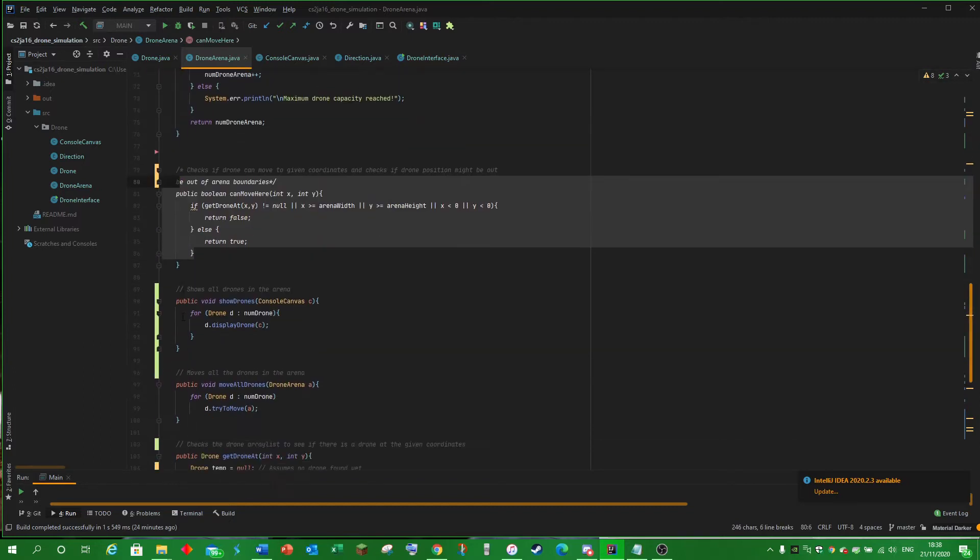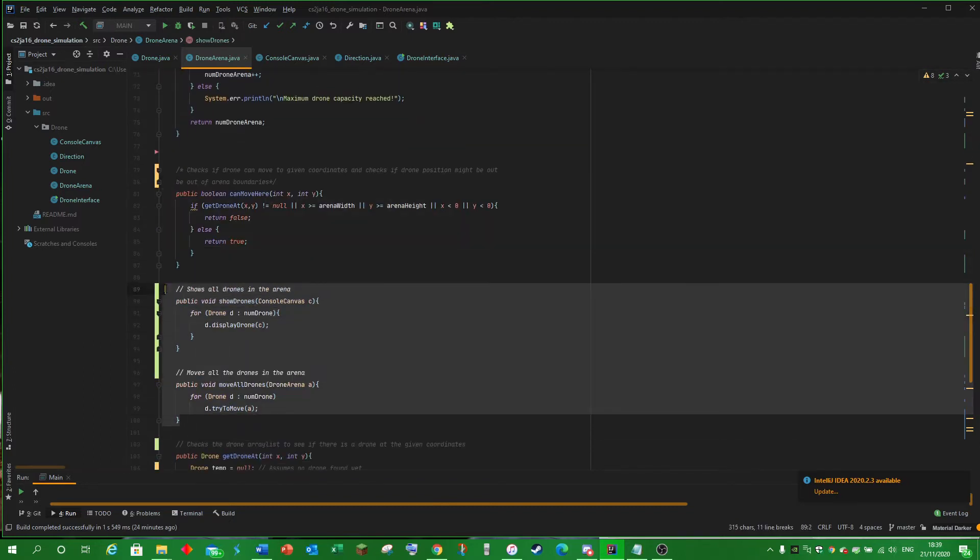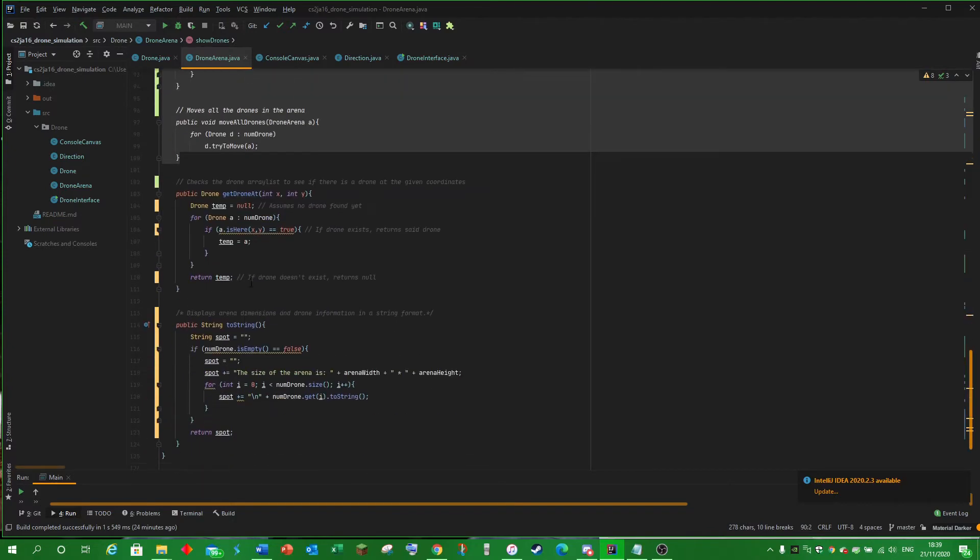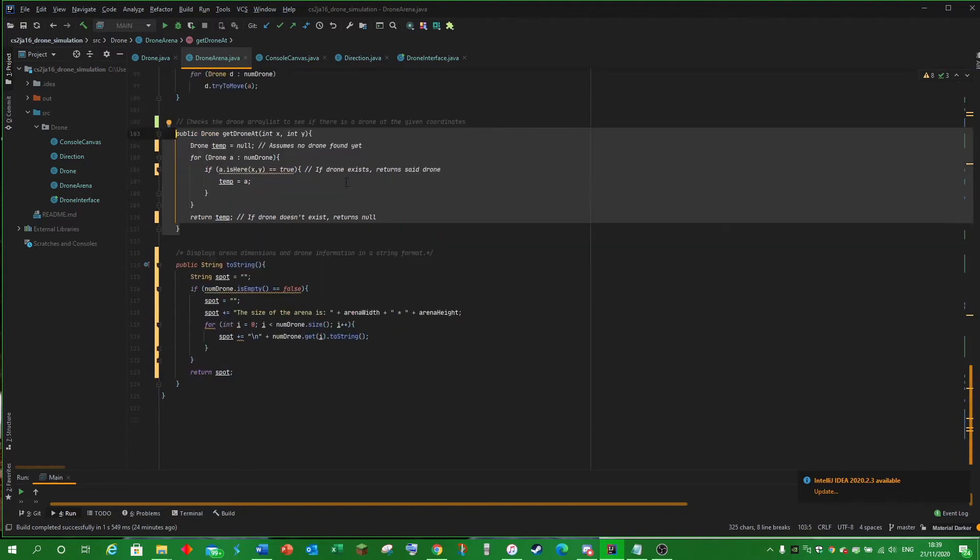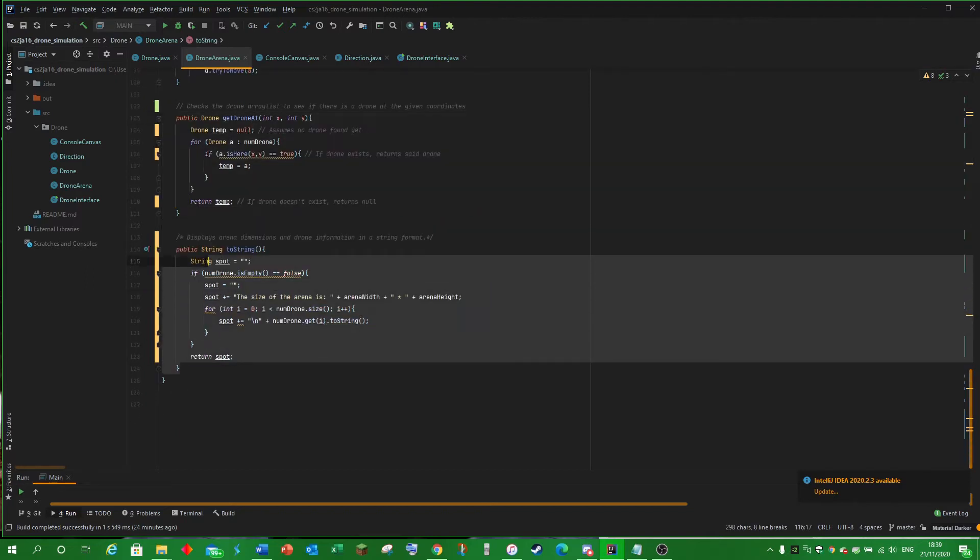CanMove checks to see if the drone can move to the spot. Move All Drones and Show Drones handle drone movement and display. Get Drone out checks to see if the drone exists in the ArrayList at the given coordinates. Arena dimensions are printed later on.